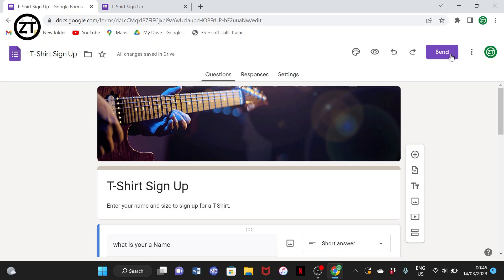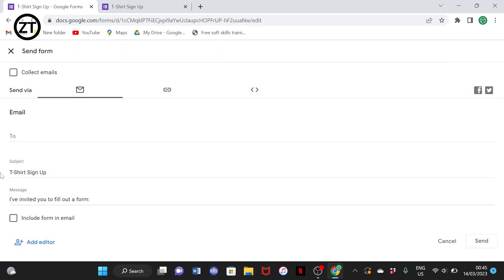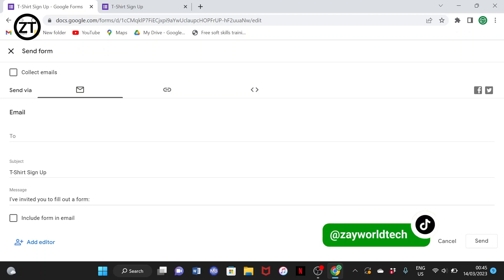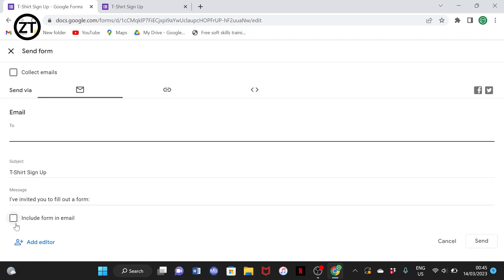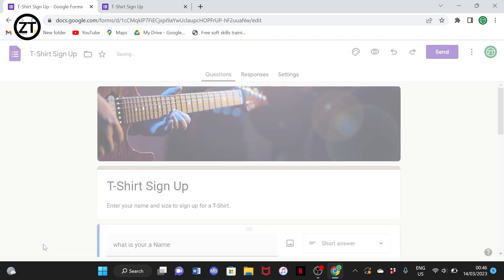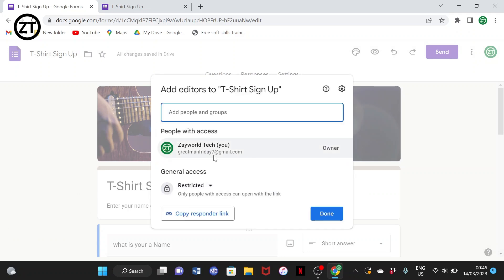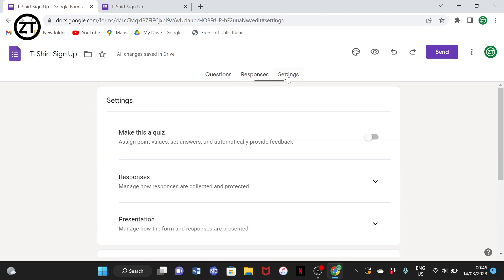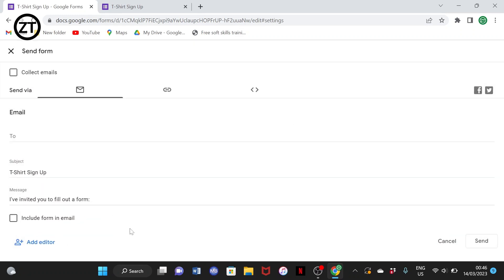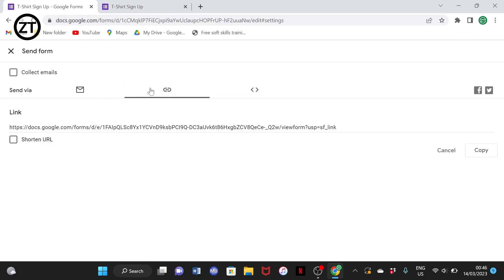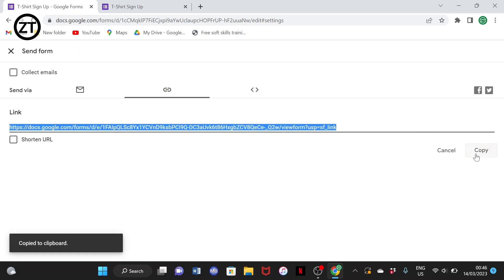Clicking Send means you want to get the link. You can also send the link via email — you can add as many emails as you want. You can also add an editor if you want someone else to be able to edit this work by adding their email, and they'll be among the editors who can work on the same form. If you want just the link alone, you can come to the link tab and copy it.